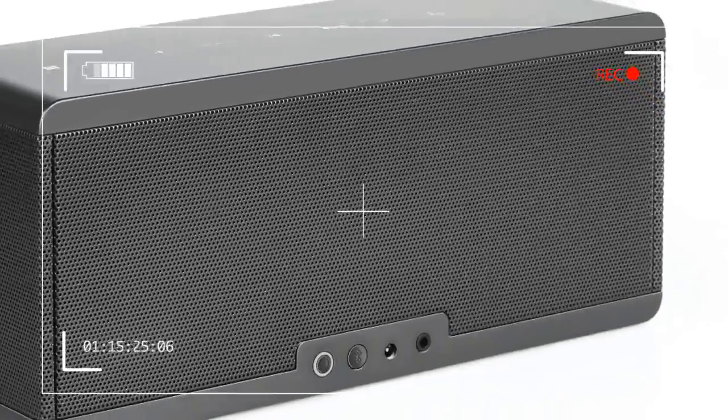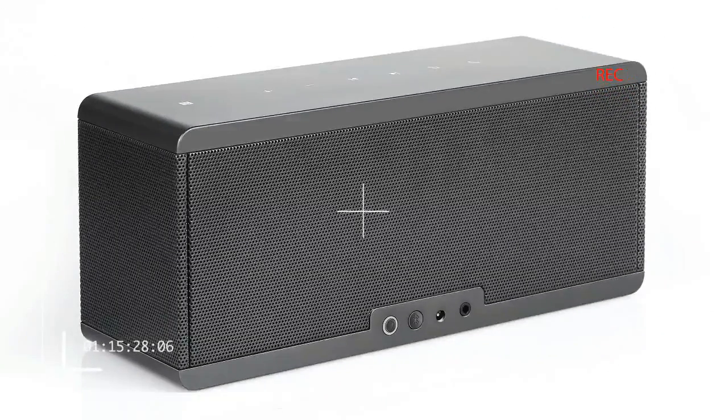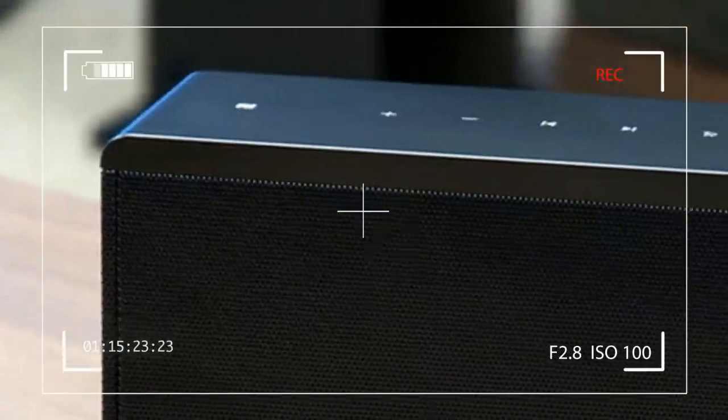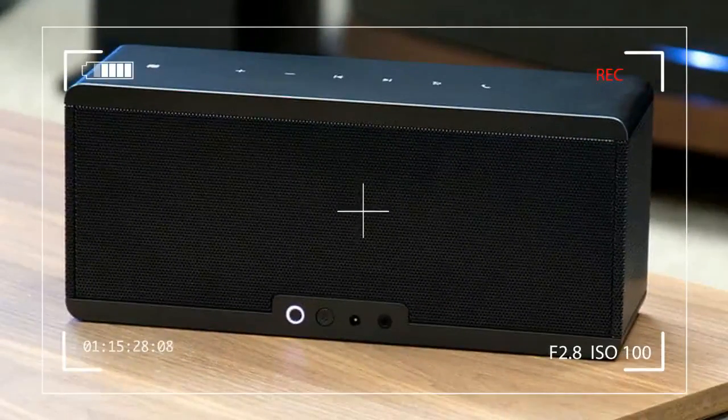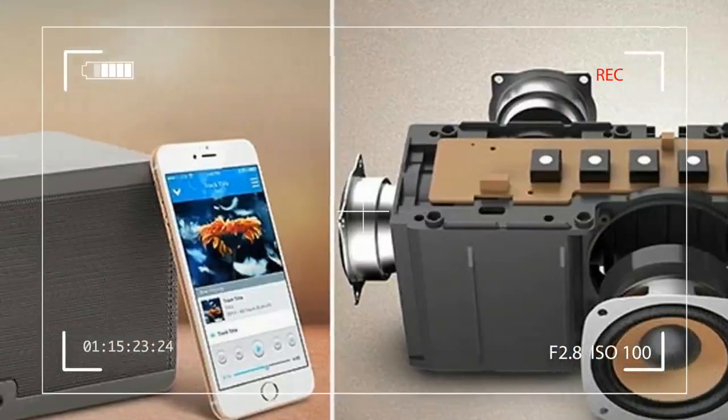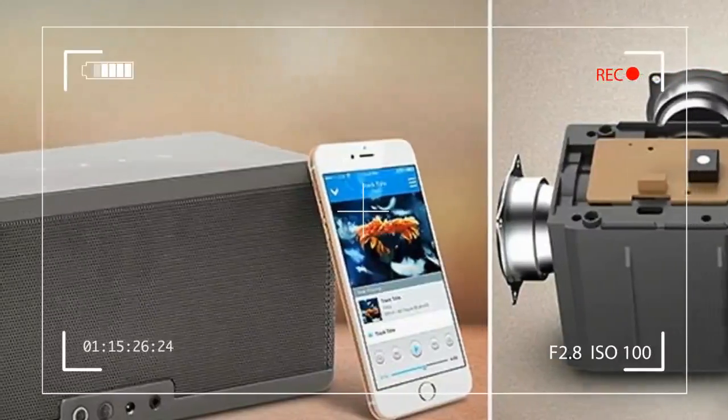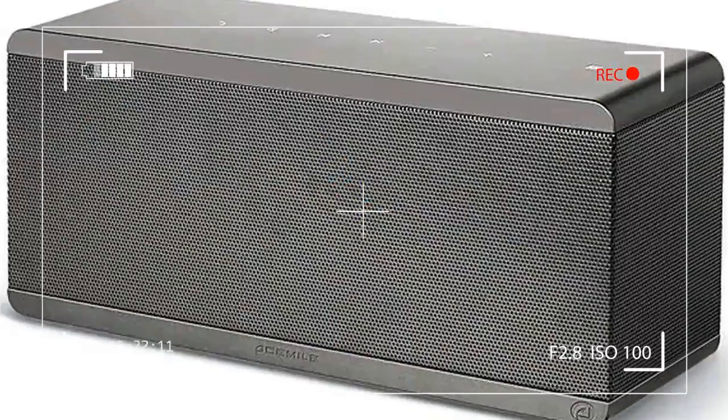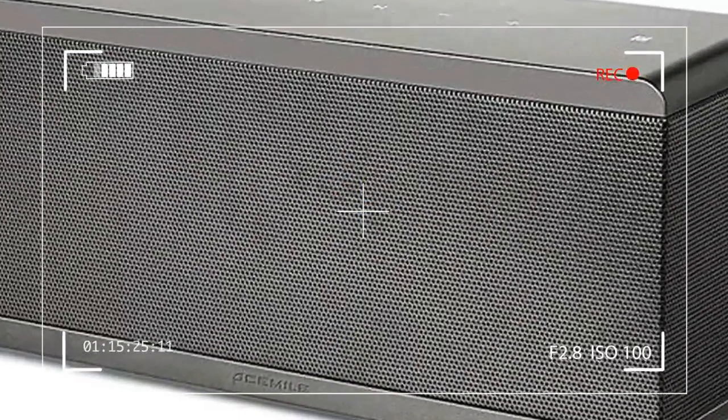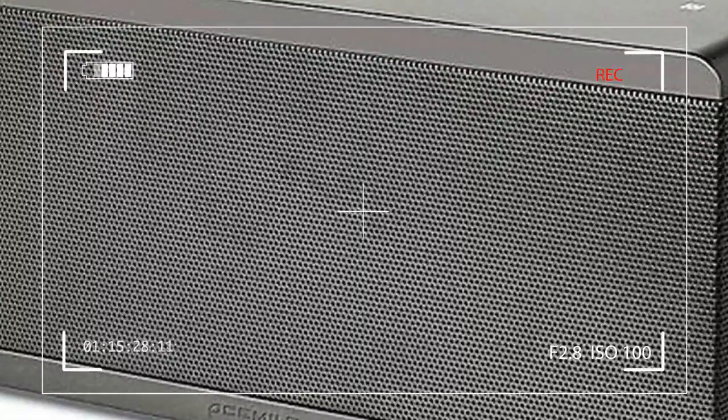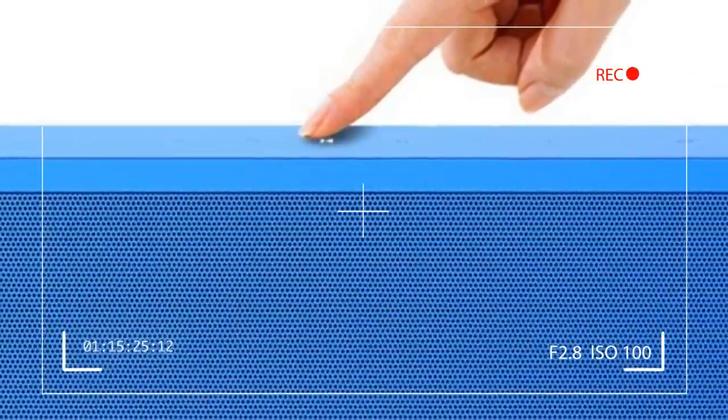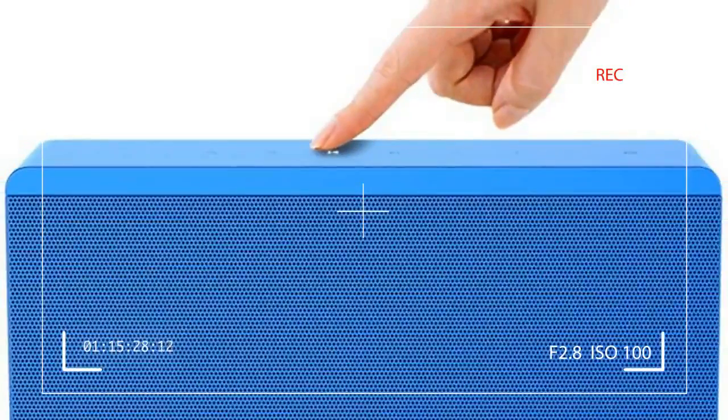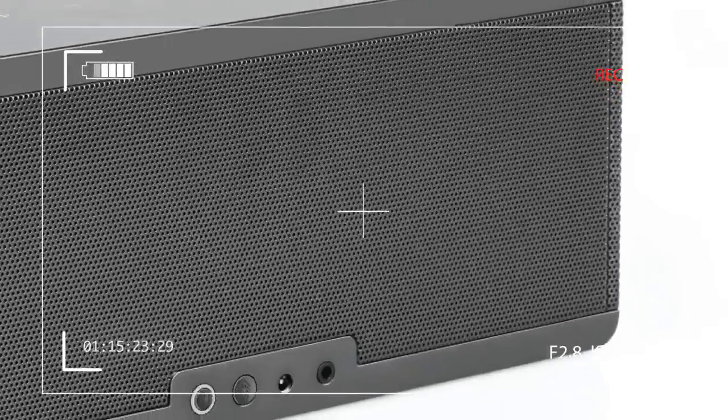If the only qualifying factor for calling a speaker portable is that it has a rechargeable battery, then the Theater Box makes the cut. If, however, you expect fancy features like a handle and maybe lightweight design to make the speaker easily totable, then the Theater Box falls short like so many other speakers in its class.